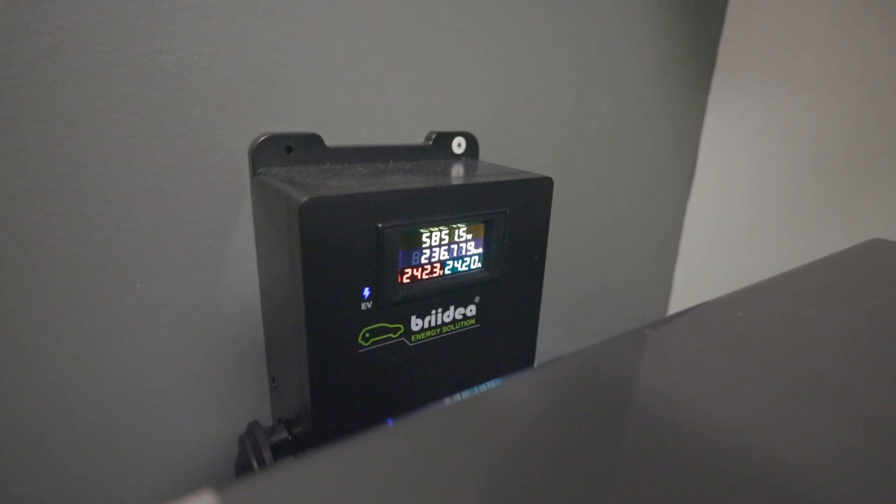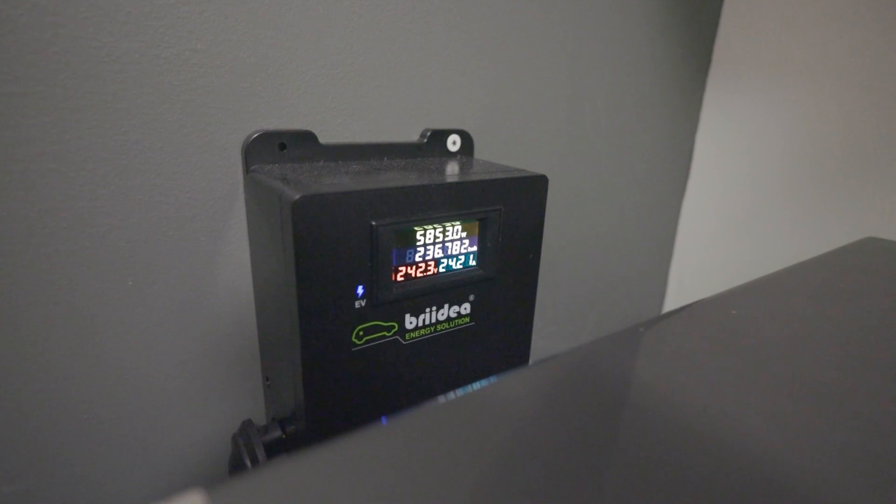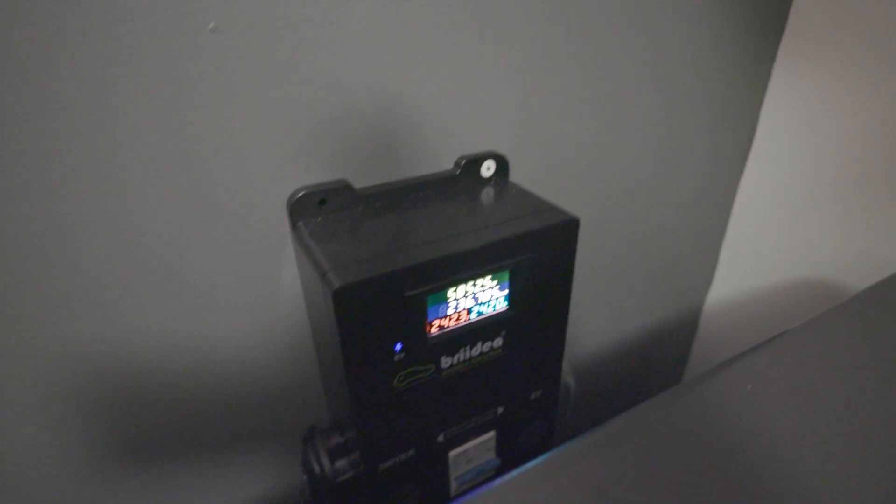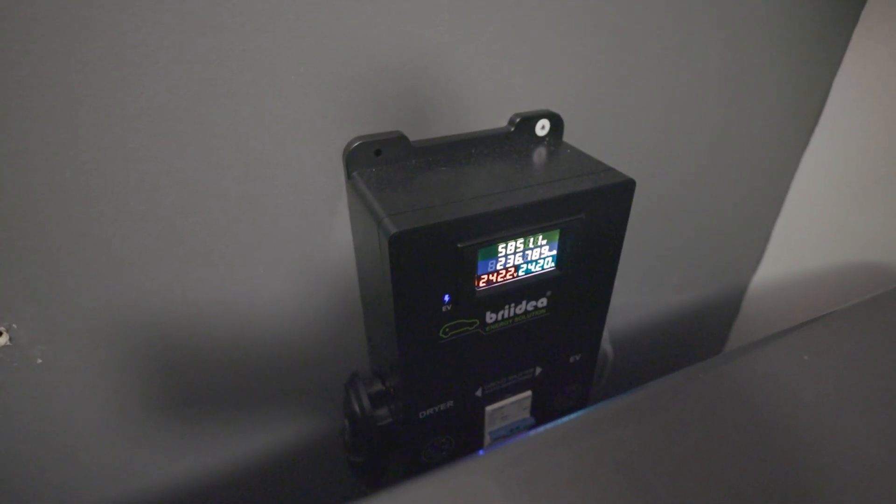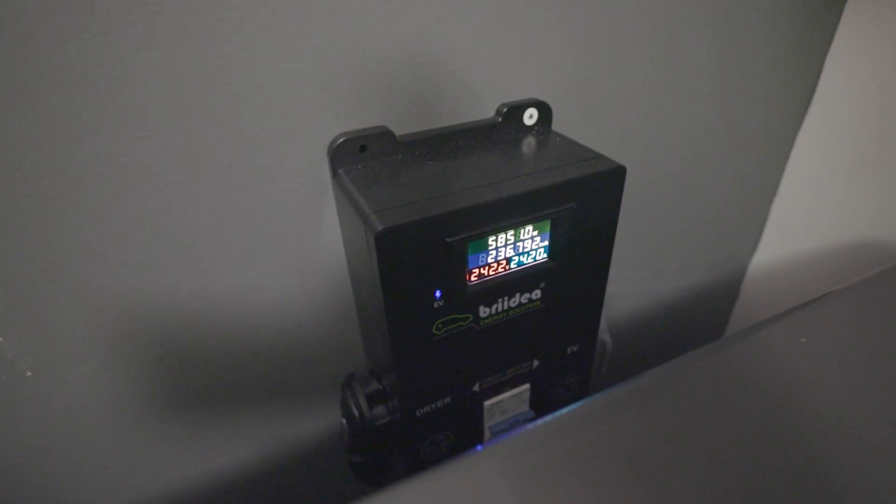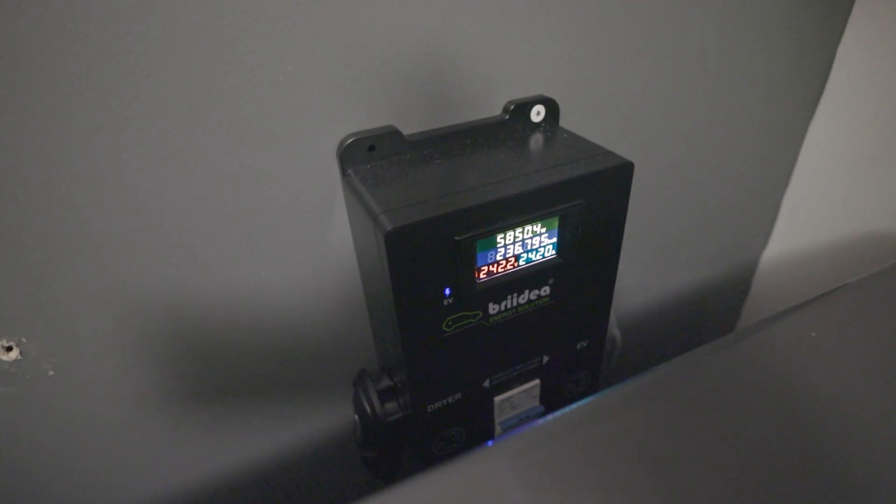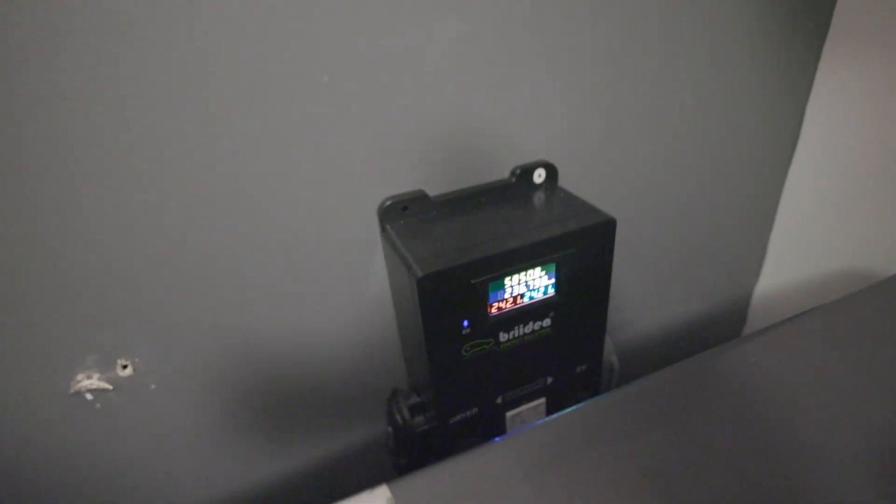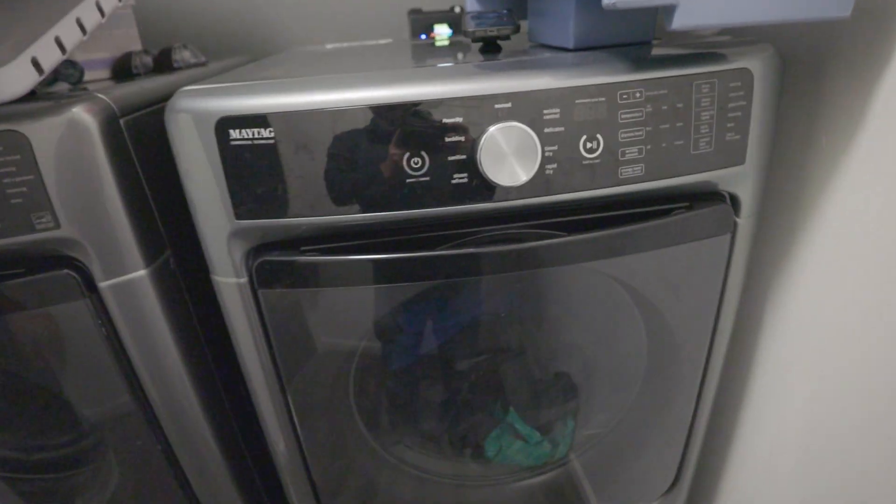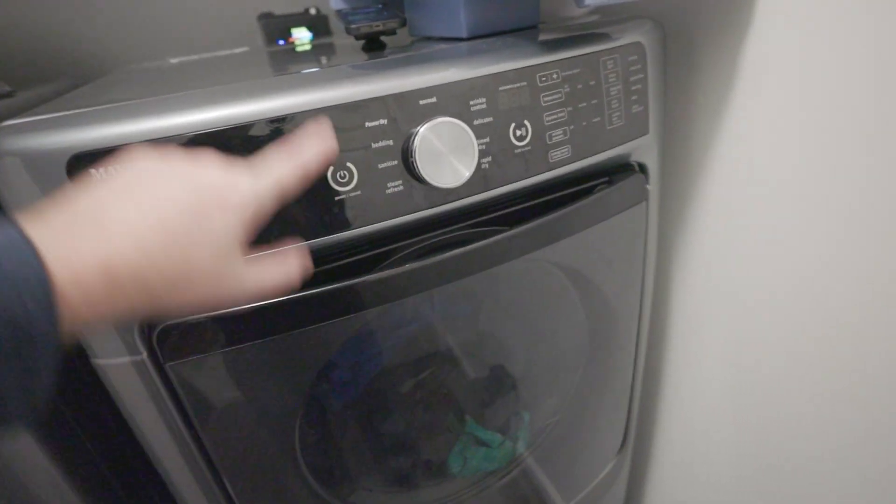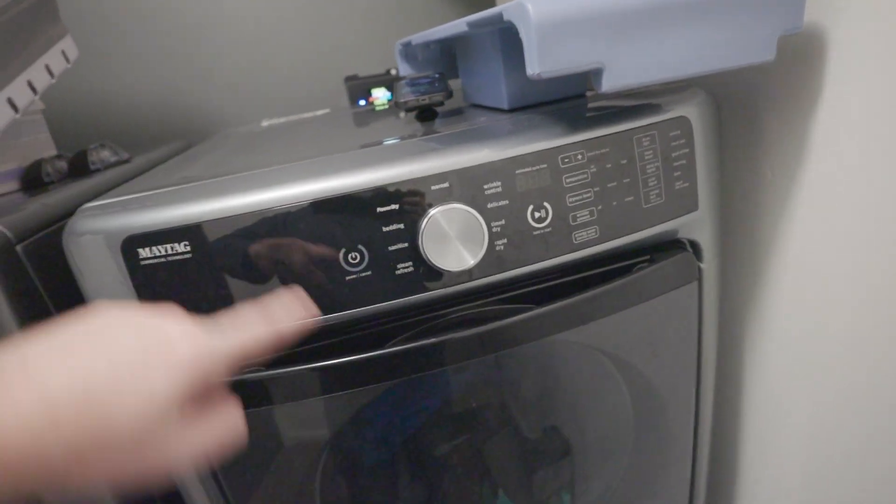The way this box works is if you are running the dryer, it will automatically switch to the dryer, shut off the charging to the car, and it prioritizes the dryer because you don't really use the dryer all the time. It can detect when the dryer is running and when it's not.